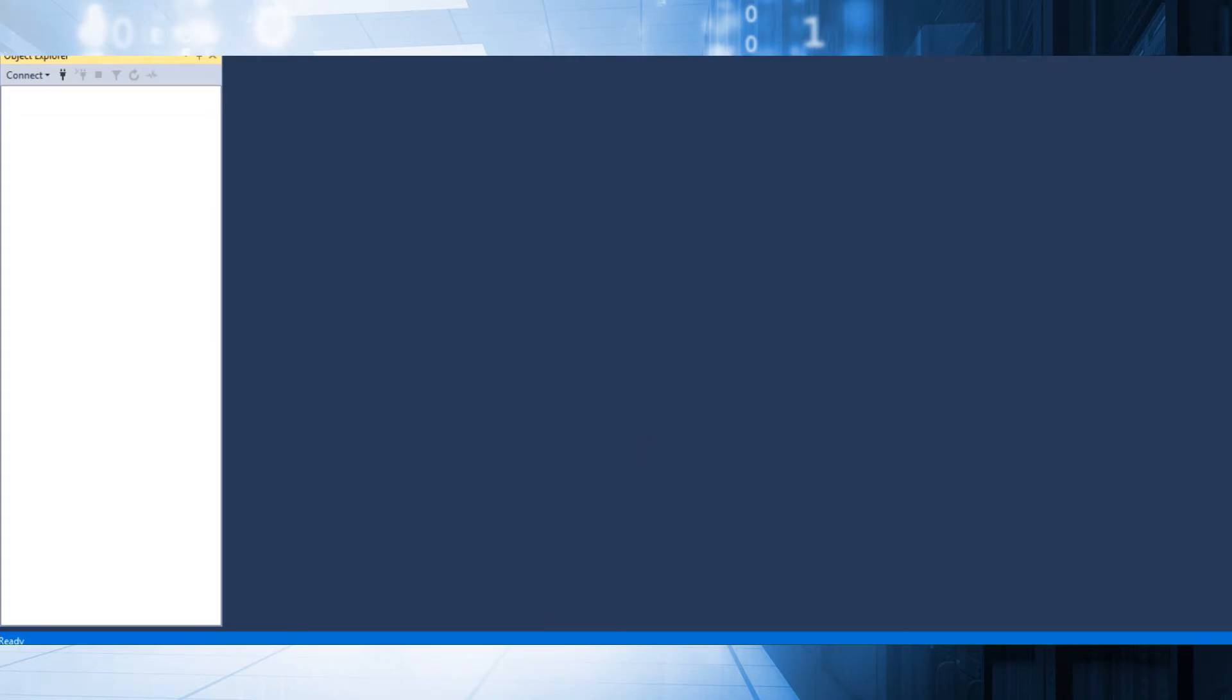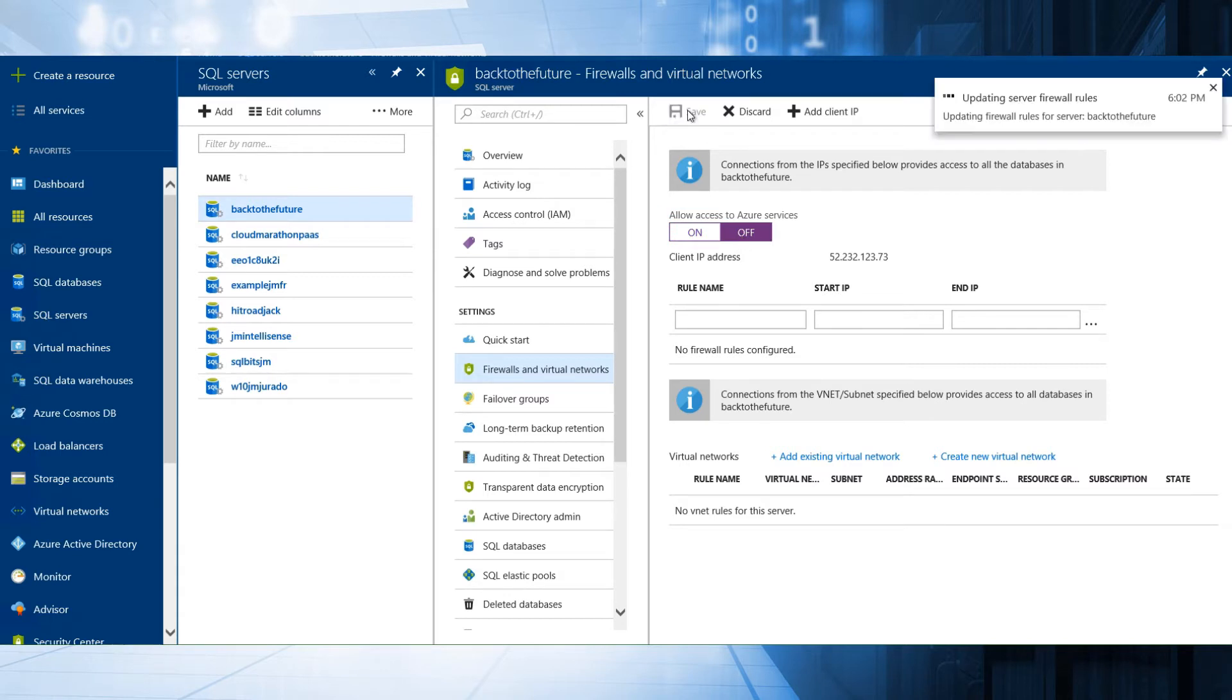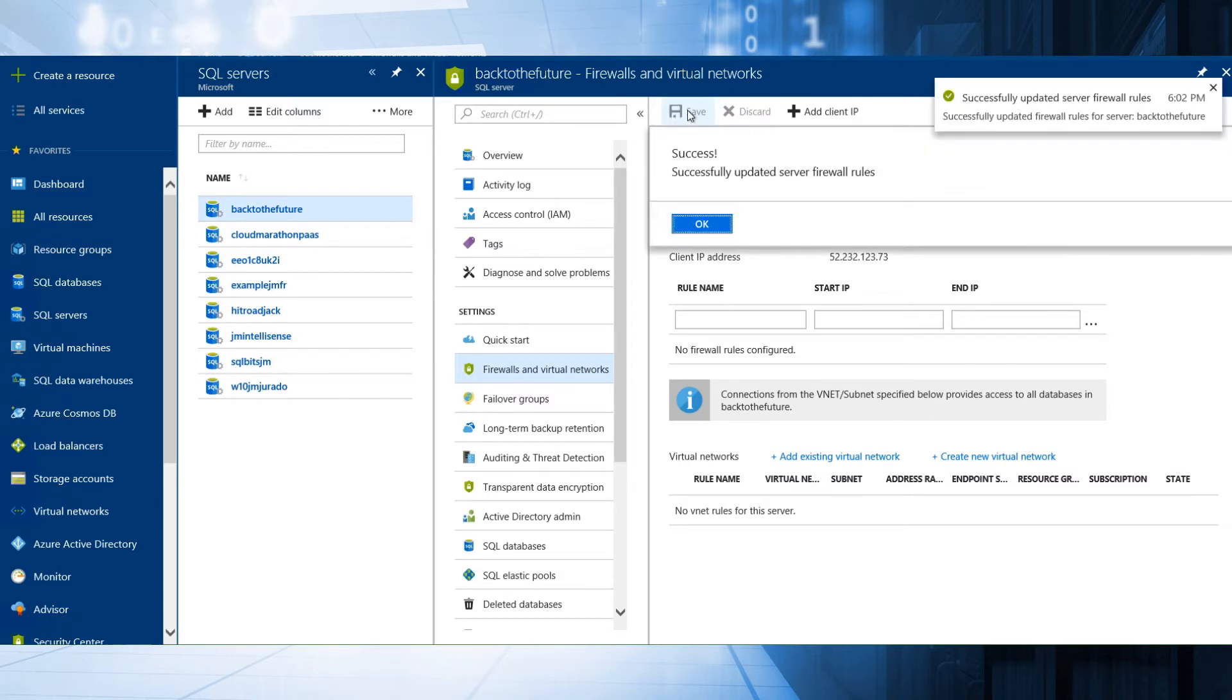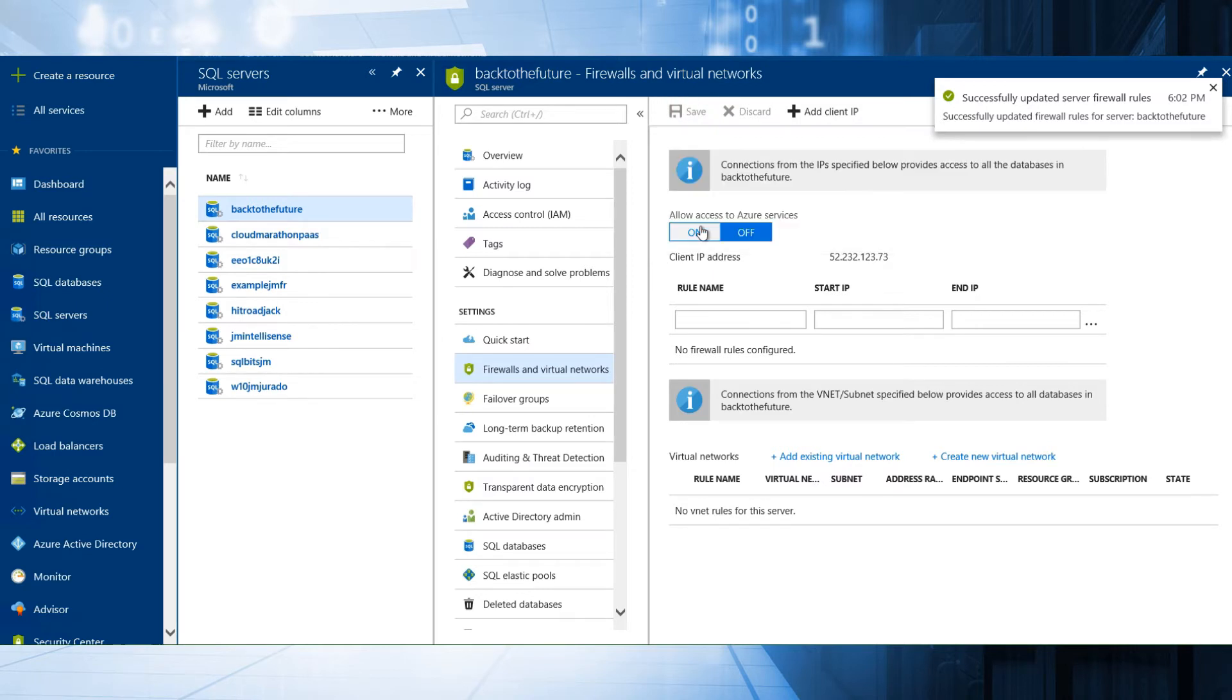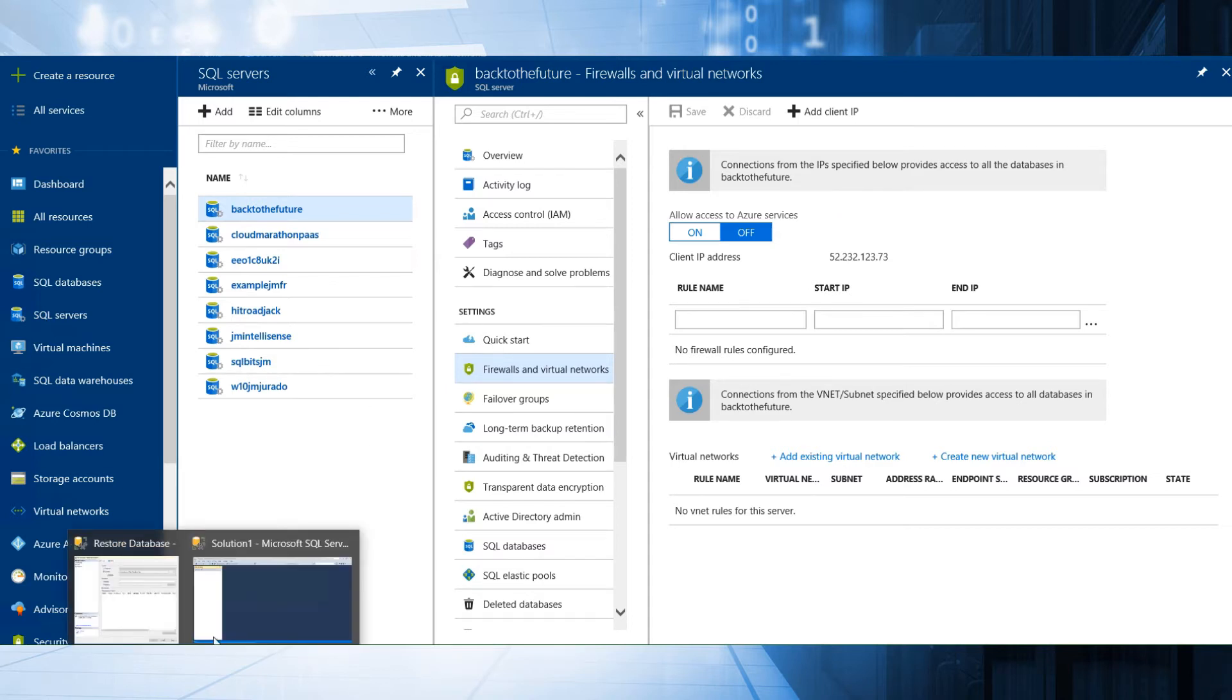If I click here and save, that means allow access to Azure services. That means all machines that we have in the same data center that our SQL Azure server is running will be able to at least try to connect. It's clear that we need the user and password or Azure Active Directory user, but any machine could try to at least connect.